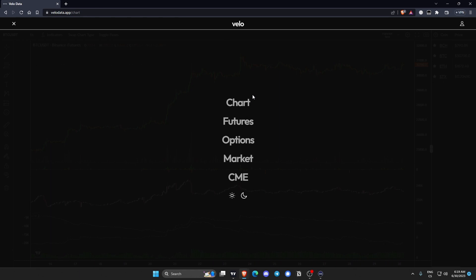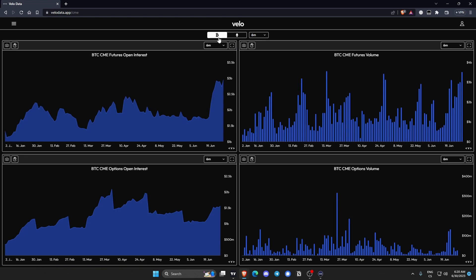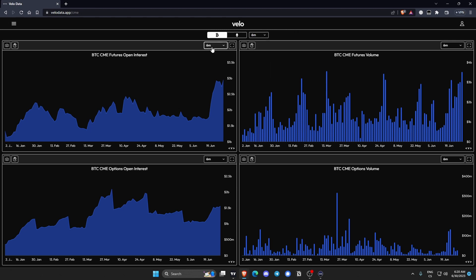I'm going to go over all the tools available and I'm going to comment on how I use them. For the most part I use charts and futures. So first, CME. You can look at either Bitcoin or Ethereum on different time frames. This is where you choose your time frames or you can change them within each chart individually.